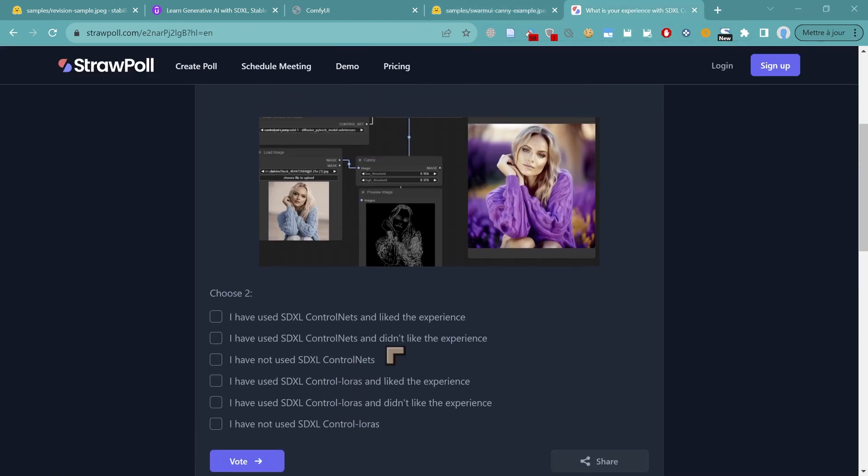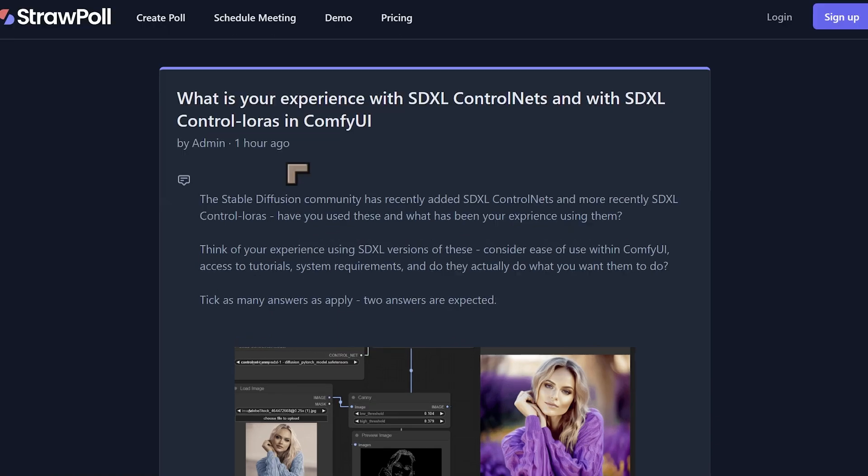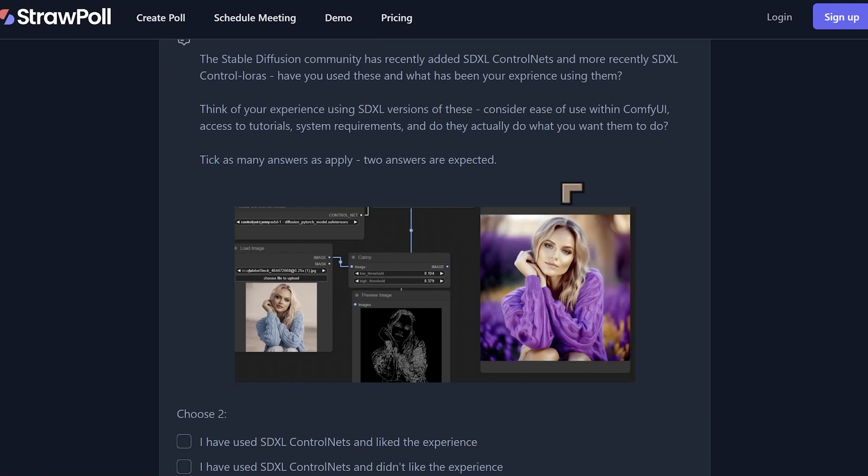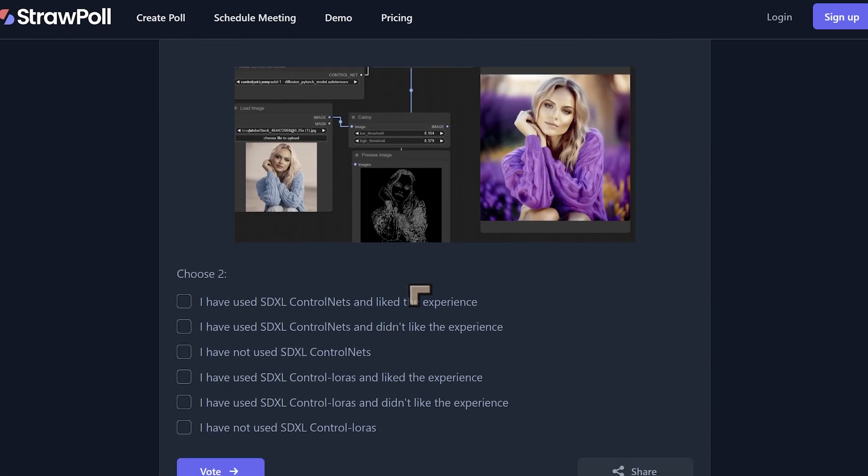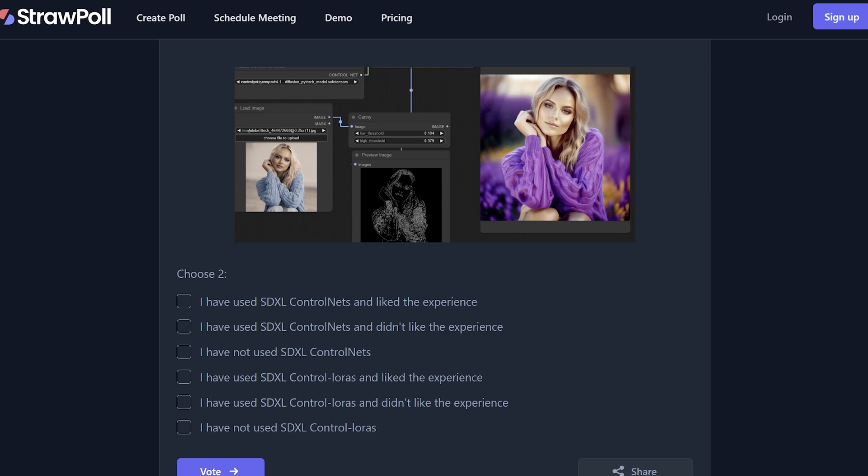And finally, I want to mention that I have a brief survey. This is going to be about the Control Nets inside of SDXL and Control LoRAs, whether or not you've used them. The survey just requires a couple of answers. I want to know what your experience is with this type of software in SDXL. So I'll link to this quick survey, doesn't matter whether you've used these things or not, there's an option there for you.